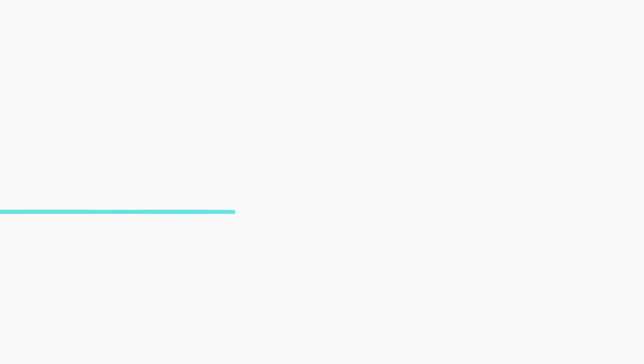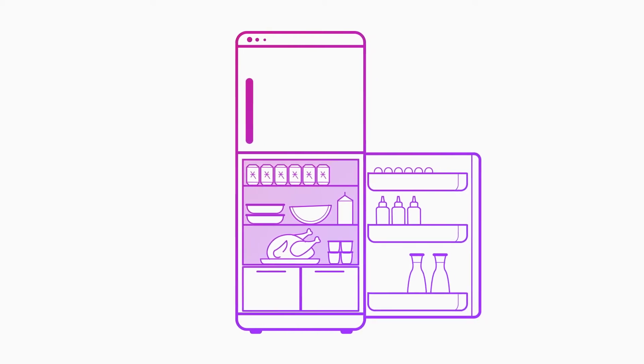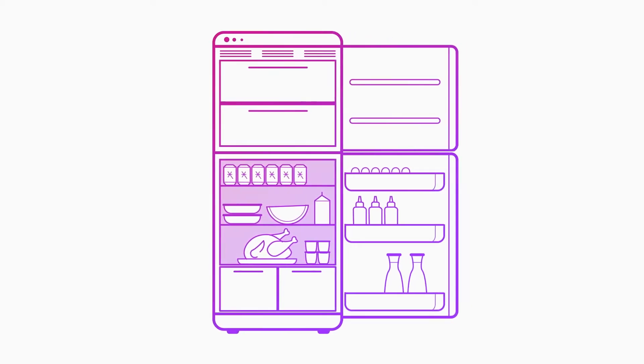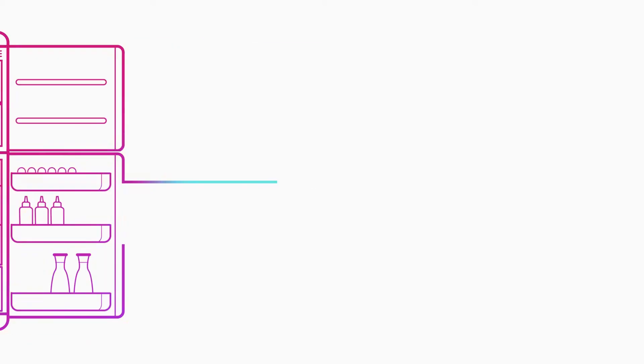Let's say you have a smart refrigerator and can track the temperature and humidity of the main unit and the freezer. In a relational database you might see something like this,